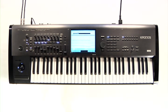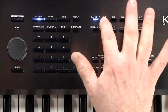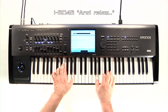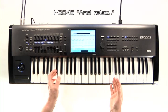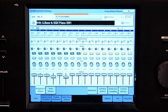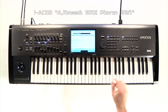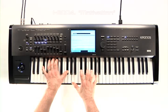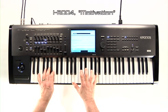Each combination, like the programs, is assigned to a category. Rather than strictly being instrument families, the categories can also refer to the type of combi. For example, lead splits — usually a pad sound in the lower range and a lead sound on the top — bass splits like bass and piano, or motion synth, where you hold a chord and let the motion happen.